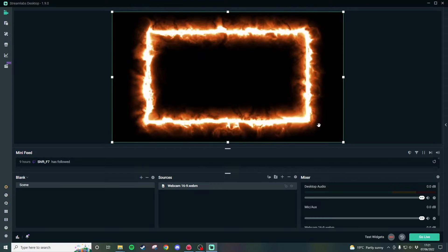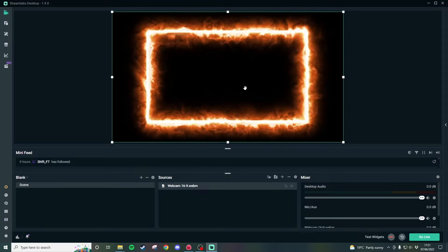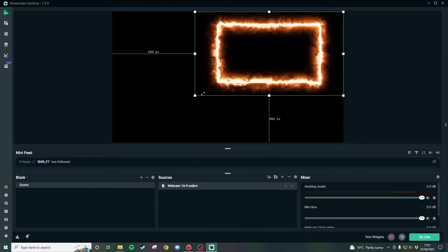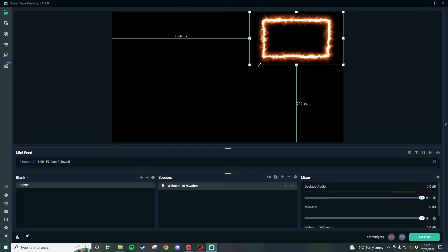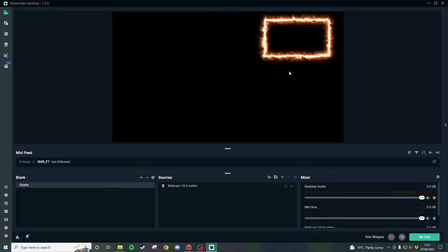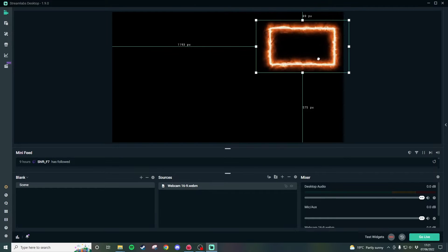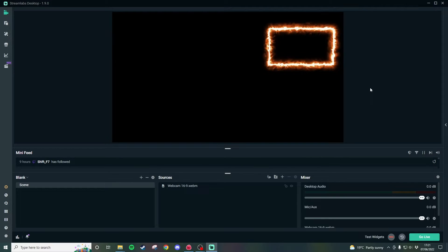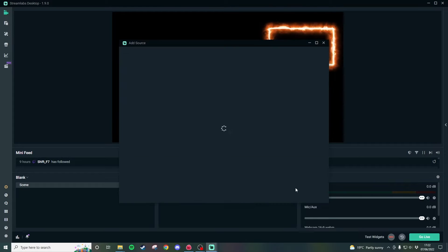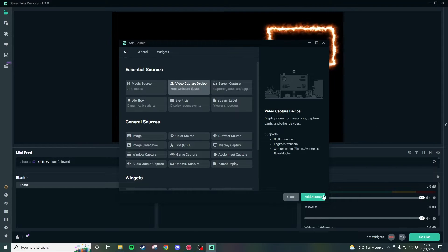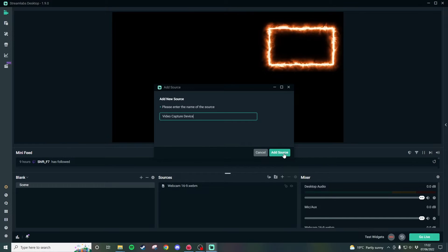As you can see we've got animation here and then I will just resize that so it's the same size as I want my webcam to be. Now if I want to go ahead and add my webcam source so I'm going to click on the plus here and I am going to find video capture device and click add source.